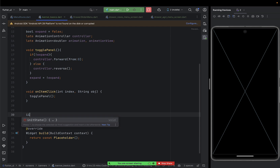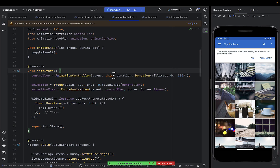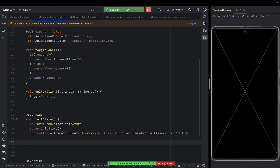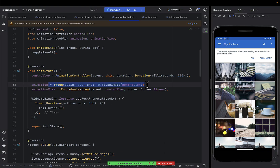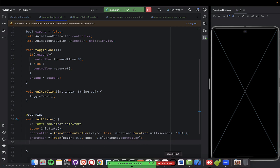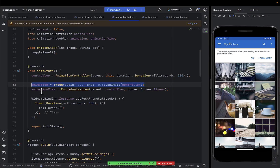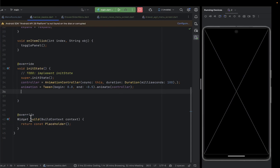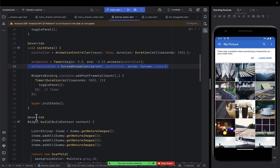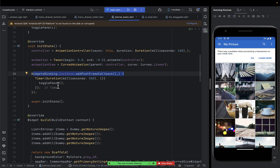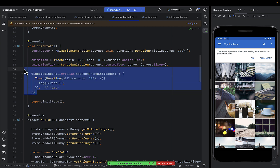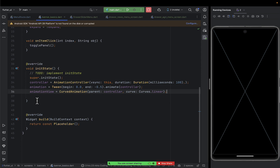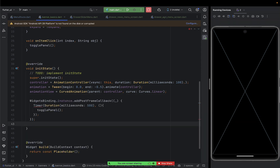In initState, initialize the banner controller, then initialize the animation view. Make sure the widget binding is finished — check with the widget binding callback — then add a delay of 500 milliseconds before displaying the banner. This ensures the user observes the screen and then the banner shows after 500 milliseconds.